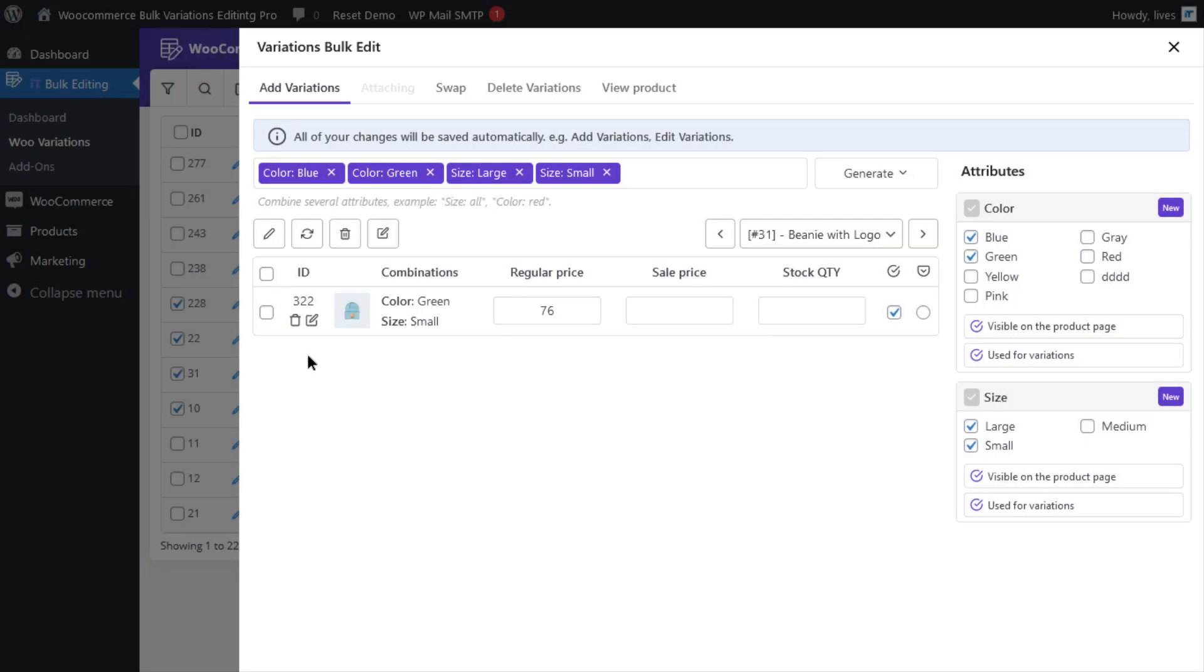The last method is bulk deleting multi variations of multiple products. In the WooCommerce bulk variations editing plugin, you can also bulk delete one variation from all selected products. To do this,